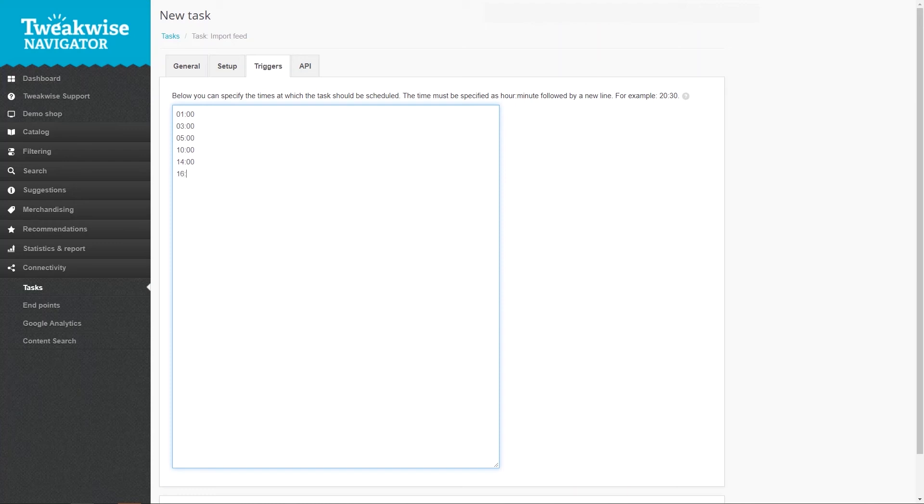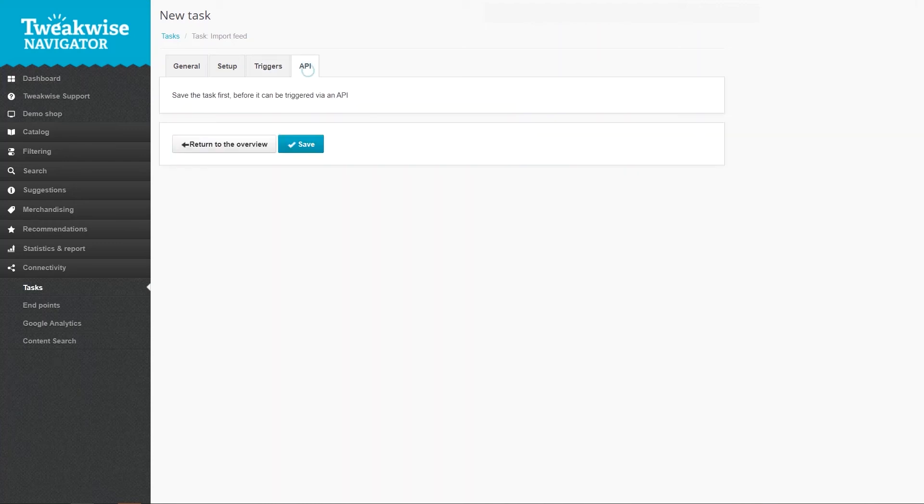The API tab shows you the API URL after you've created the task. This link allows you to run the task externally.